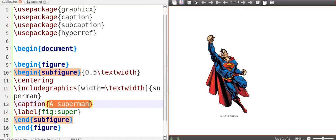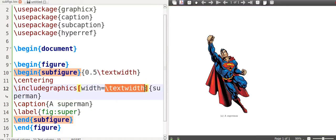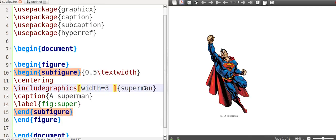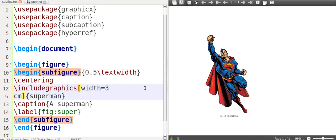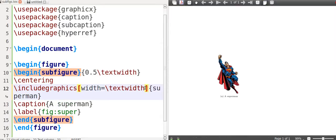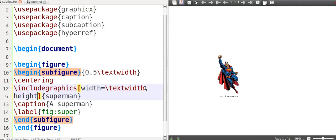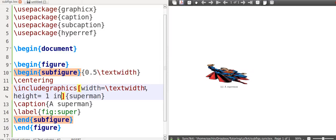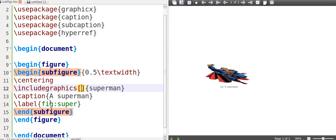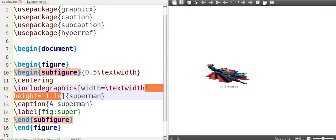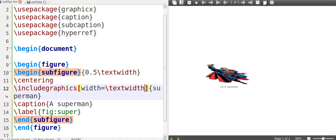So let me show you what happens now. Unfortunately, if you don't say textwidth again, it takes up the entire page. So I'm going to put the width equals textwidth again. So there you go. And the caption, I said it's Superman.